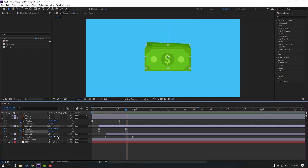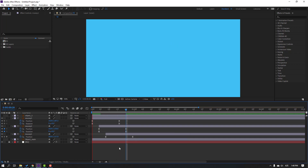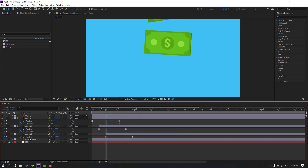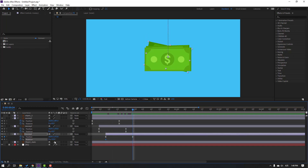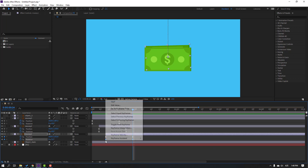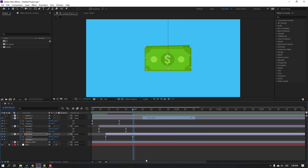Change to 0 and make keyframe easies. Select money 1, again hold Shift, press R to make a rotation keyframe. Change to 6 or 10, go to here, change to minus 3, and make keyframe easies.